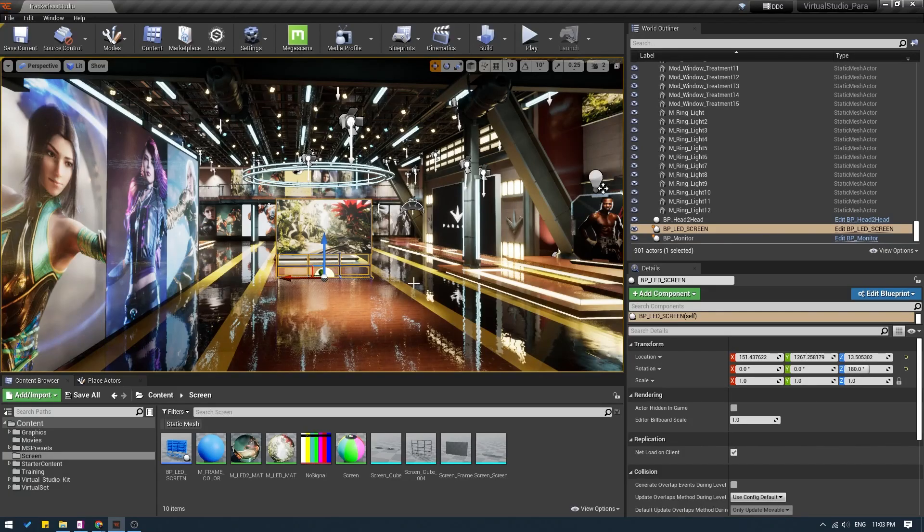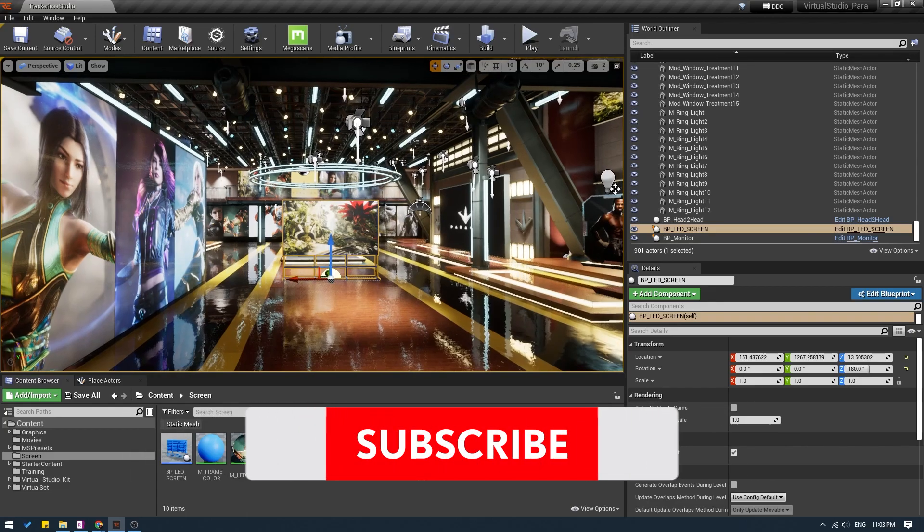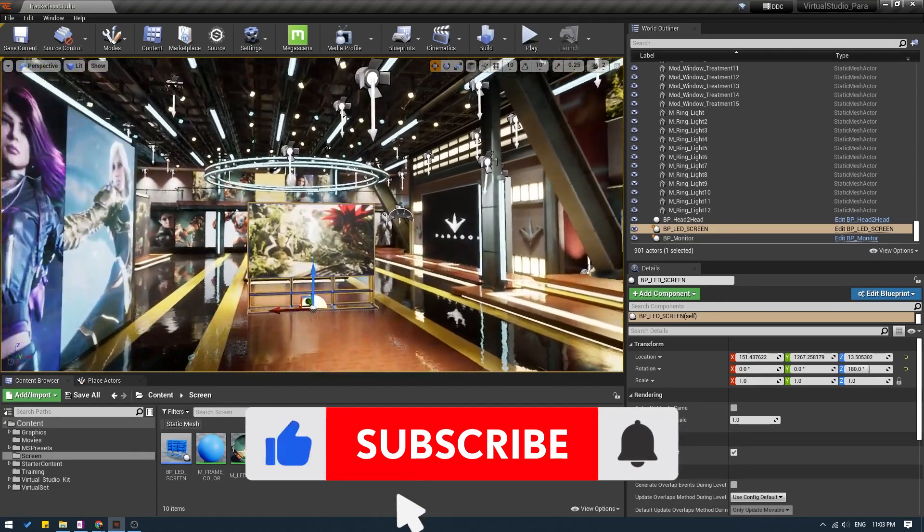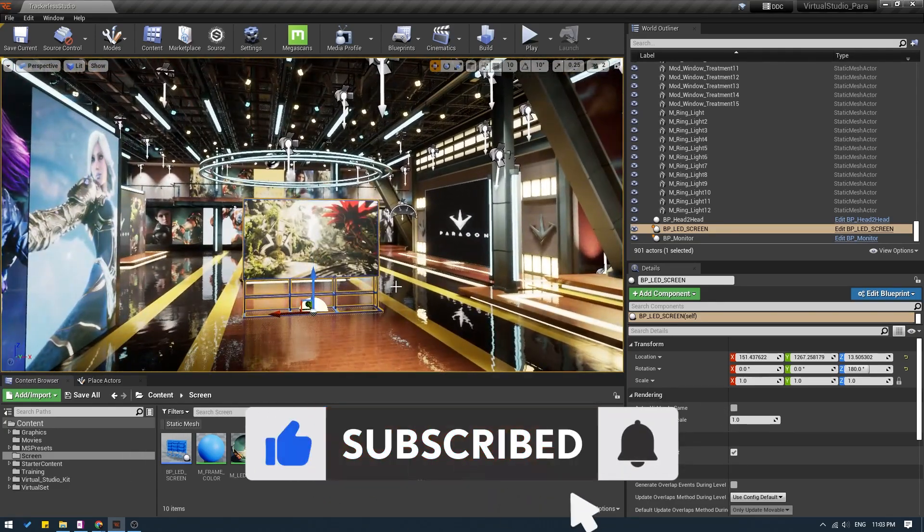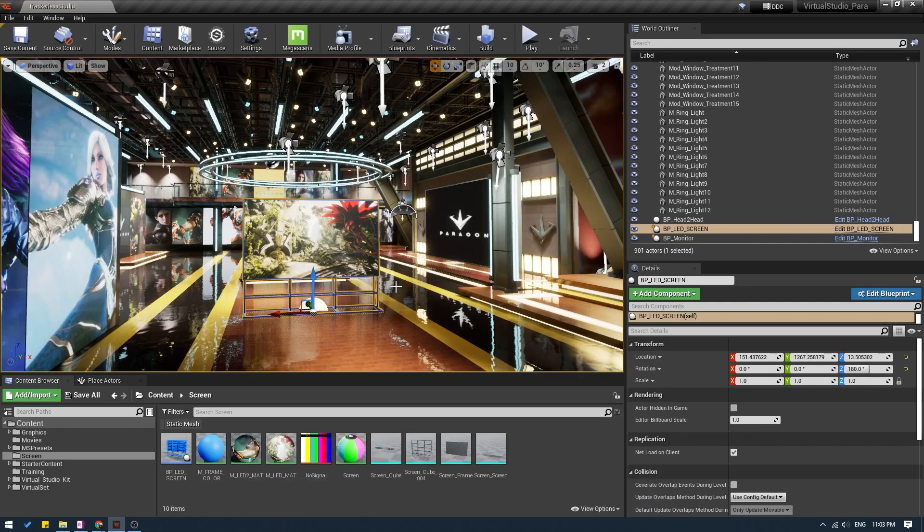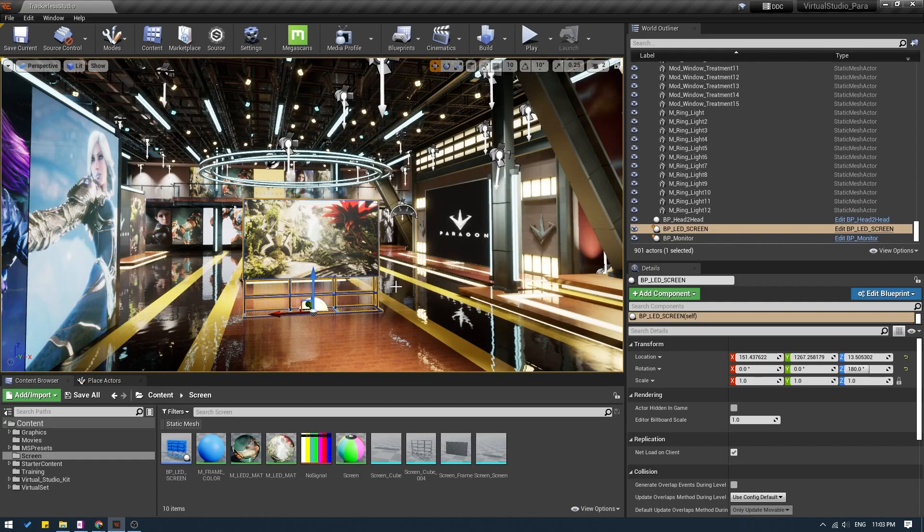Hello everyone. My name is Raj. Welcome to my channel. In today's tutorial, we are going to take a look at how to animate the virtual screen using blueprints. In the previous tutorial, we animated the screen using sequencer and the actions. So in this one, we will take a look at how to animate the screen using blueprints.